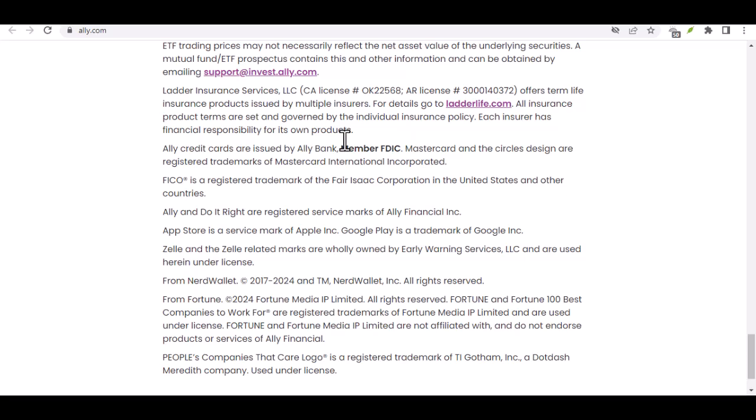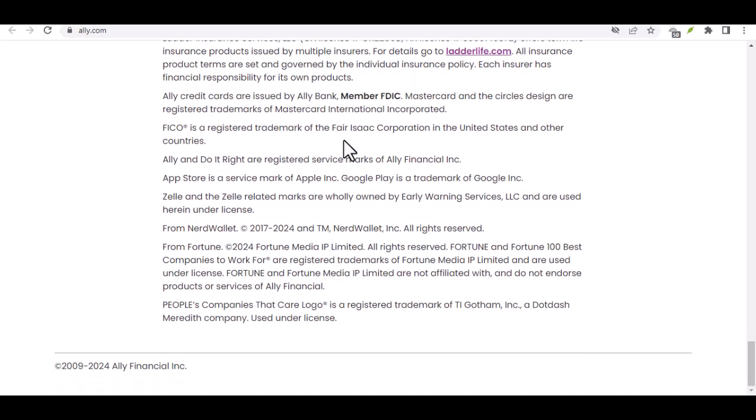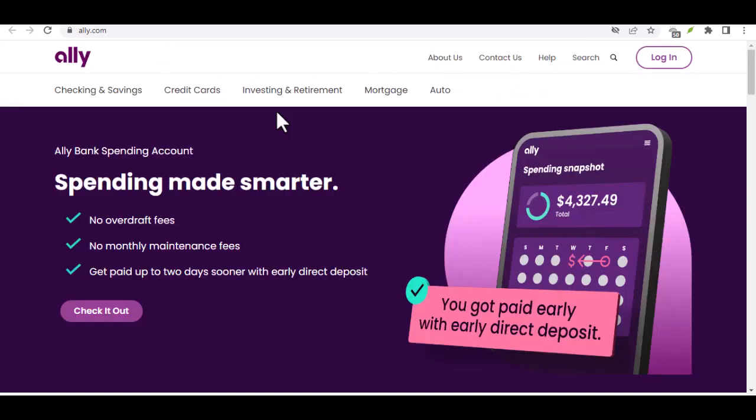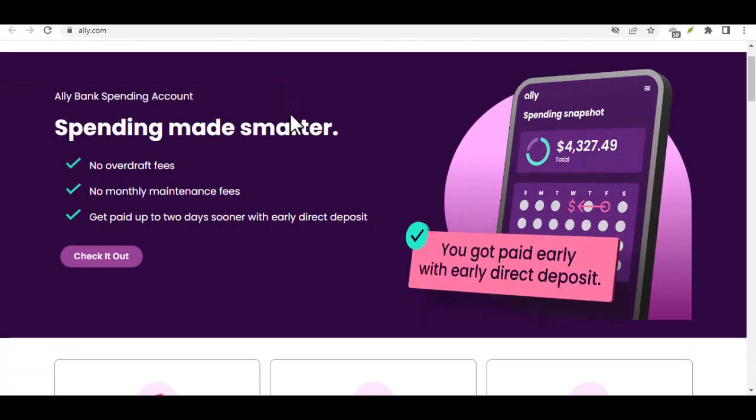Step 8: Confirm Your Account. After you've reviewed and accepted the terms and conditions, you'll be asked to confirm your account. Once you confirm your account, your online banking login will be activated.